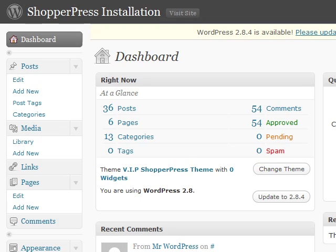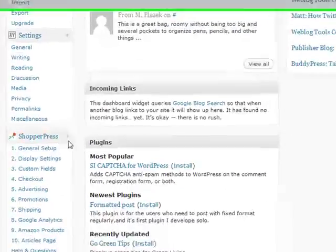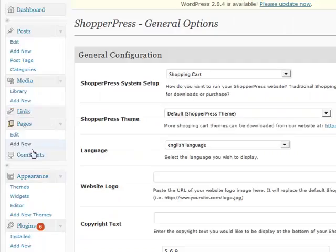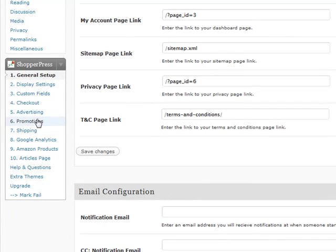If you log into your WordPress admin area, you scroll down and view the ShopperPress options, and you can specify number five which is advertising.